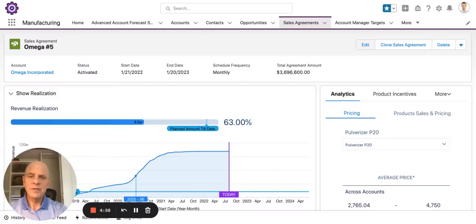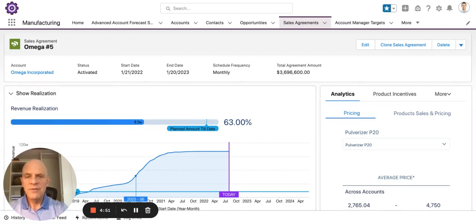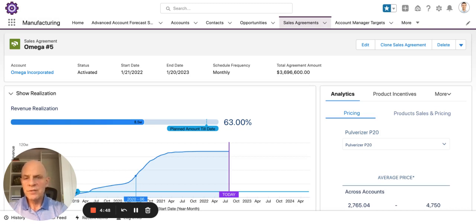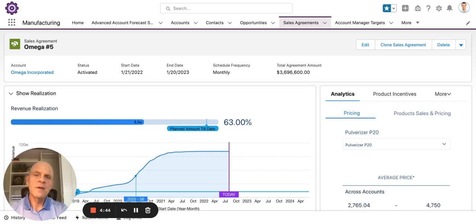Hi, my name is Gary Brown. I'm a senior consultant at Mountain Point, and today I'm going to take you through a quick demo of sales agreement functionality in Salesforce Manufacturing Cloud. Manufacturing Cloud is a collaborative platform to help improve sales forecasting accuracy by combining sales agreements and opportunities into an account-based forecast.